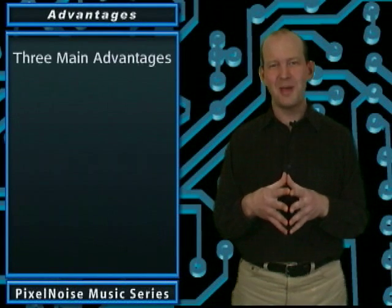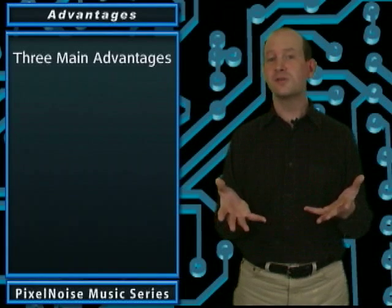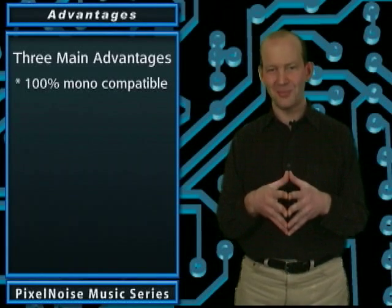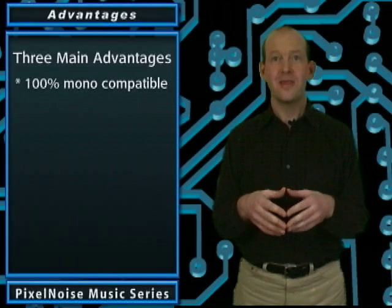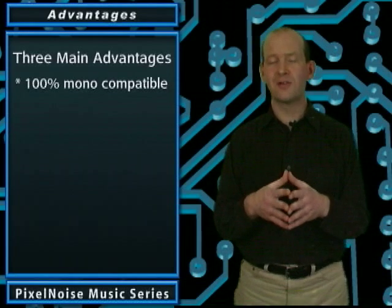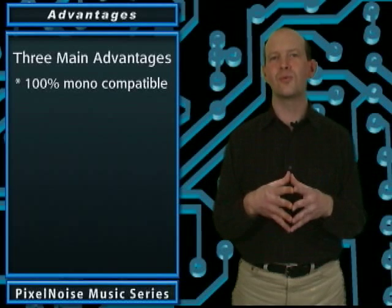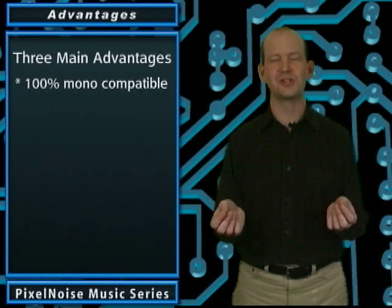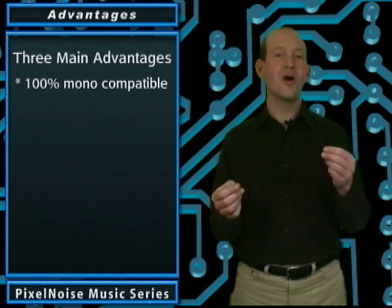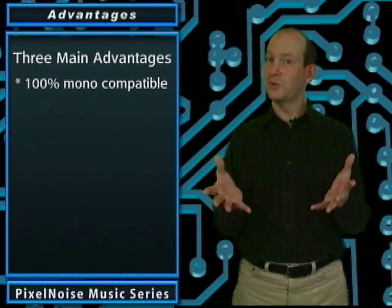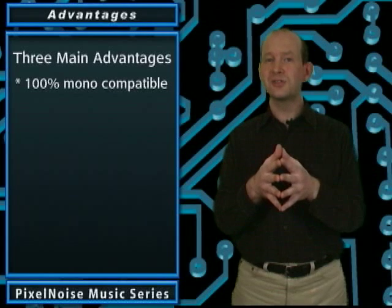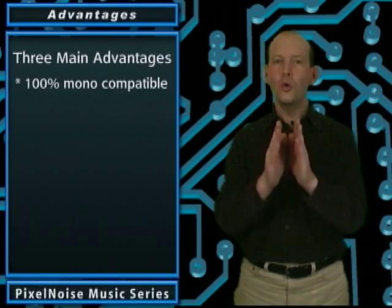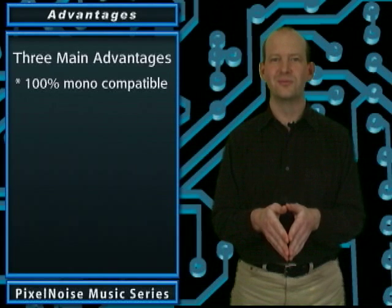Using this method has three main advantages. The first is that the resulting stereo image is 100% monocompatible. That's because the signal from the side microphone is split into two pathways, which are put 180 degrees out of phase with each other. Then they're panned hard left and hard right. When these two signals are combined in a mono mix, they cancel each other out completely, leaving only the sound of the middle microphone.